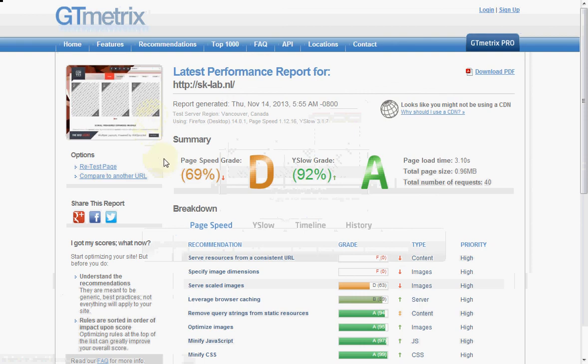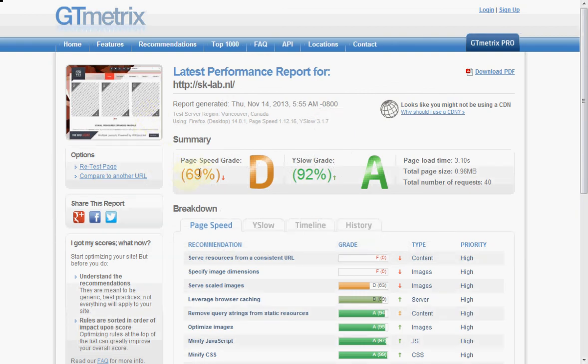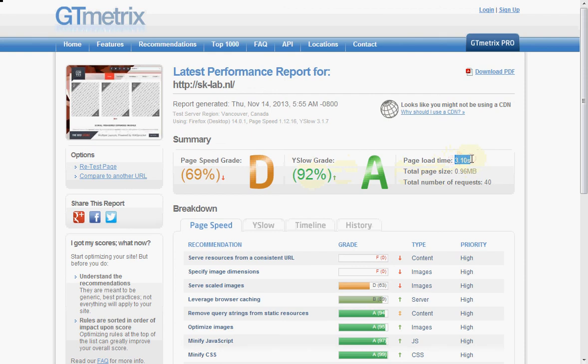Well, a lot of improvement. This was 30, it is now 69. YSlow went from 68 to 92. And the loading time of the page, most importantly, is almost made in half. So we see a lot of improvement.